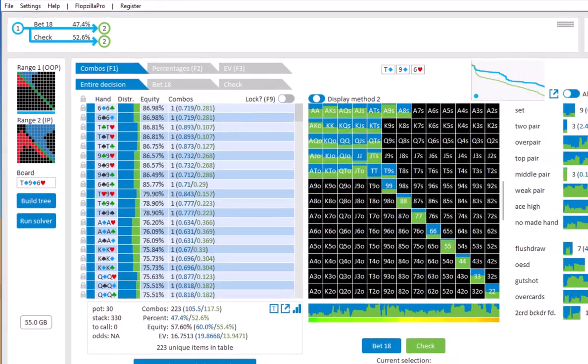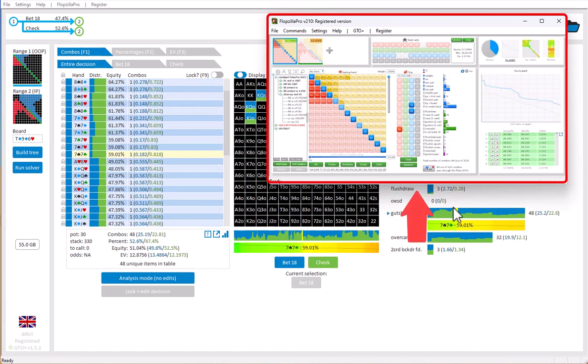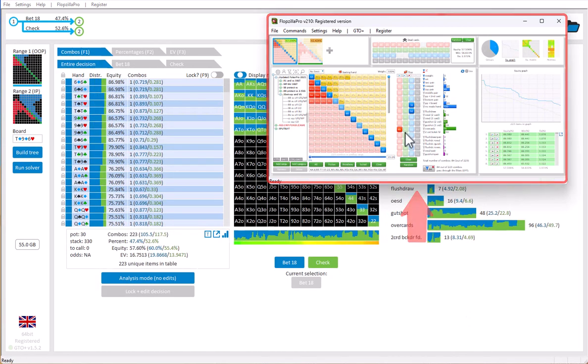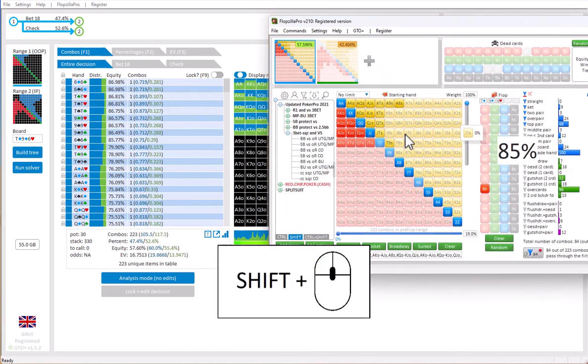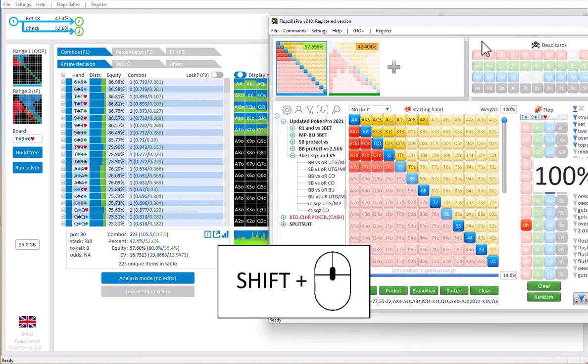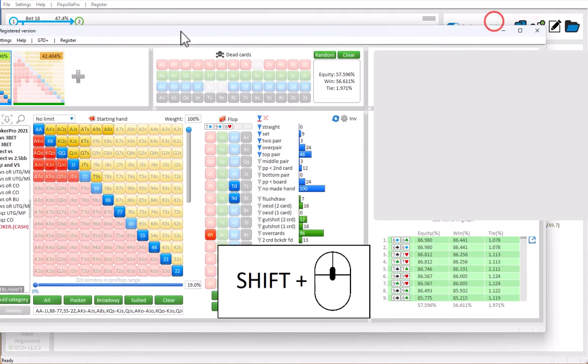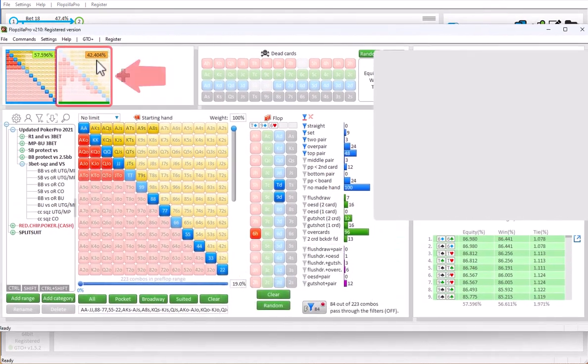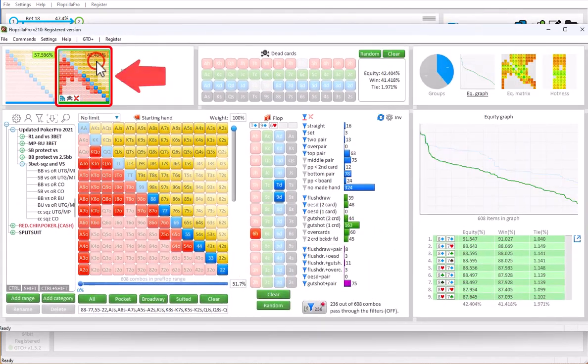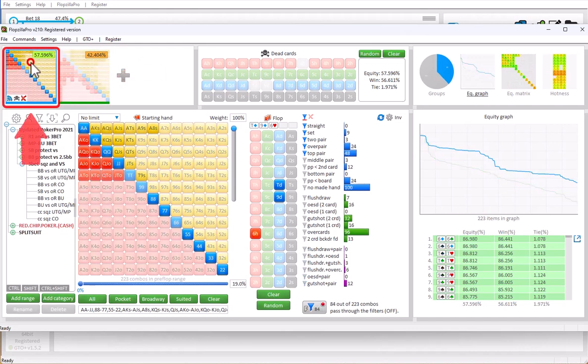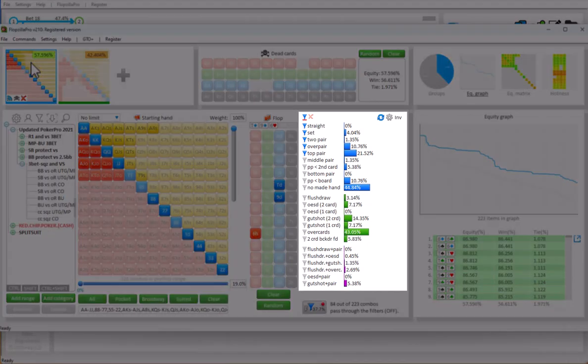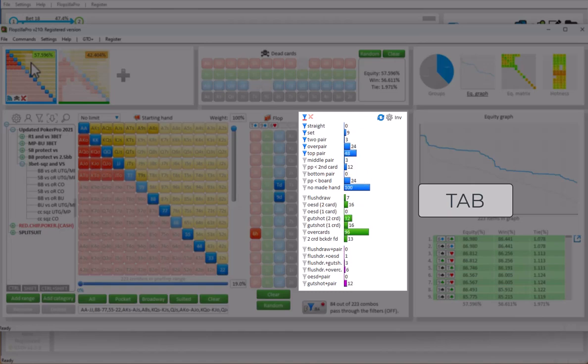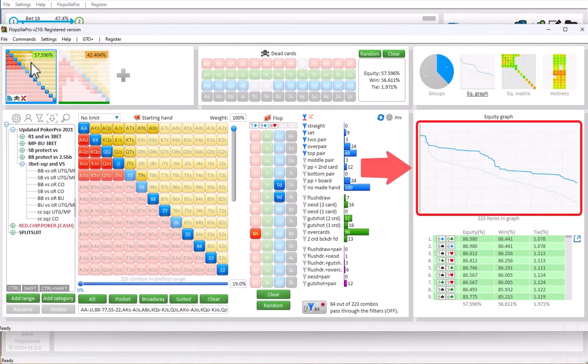So, let's now take a look at Flopsilla Pro. I will just enlarge its size with Shift plus mouse wheel. Here we have the range for player 2. And here we have the range for player 1. And here's the statistics for player 1. Press Tab to see the statistics for player 1 expressed in combos. And here we see the equity graph for both players.